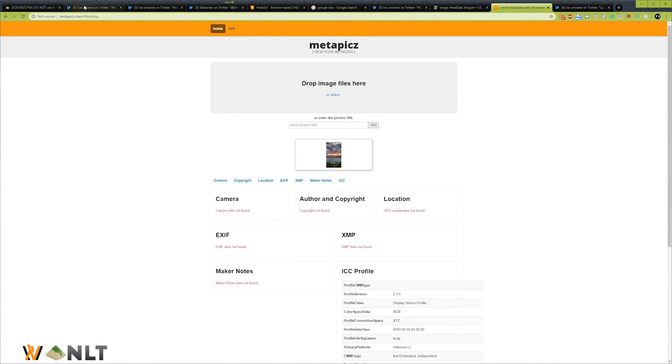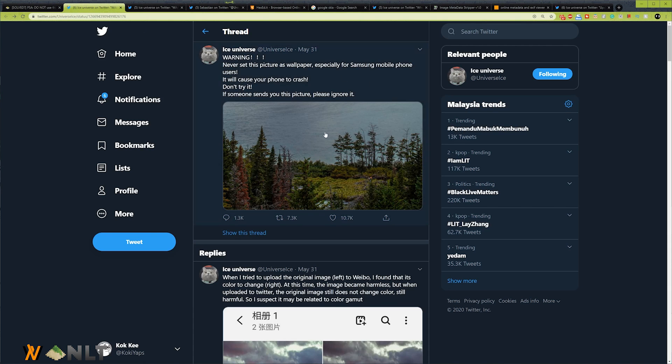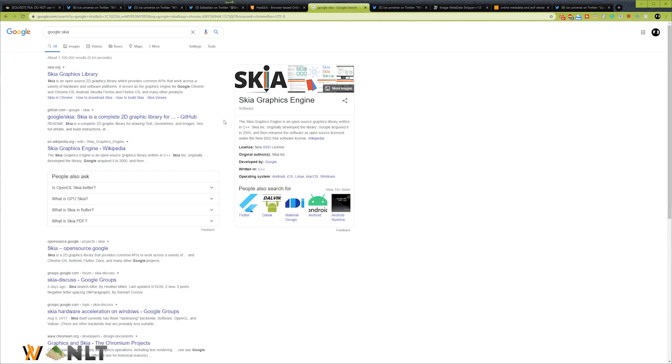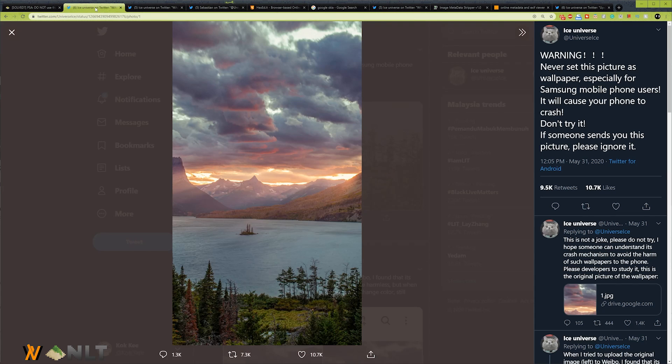We solved the issue on why this thing happened and how it happened. It is because of the Google Skia graphics engine color profile that's causing this issue. By removing this ICC color profile, everything is solved, but the color will turn out a lot duller. But that doesn't stop you from taking a screenshot of this image and using it as a wallpaper, right?